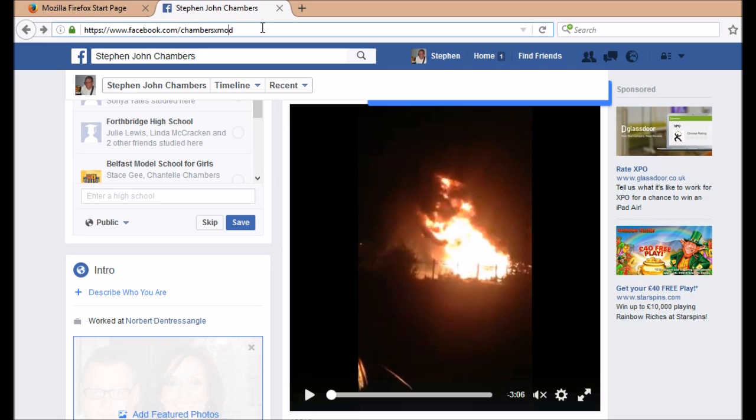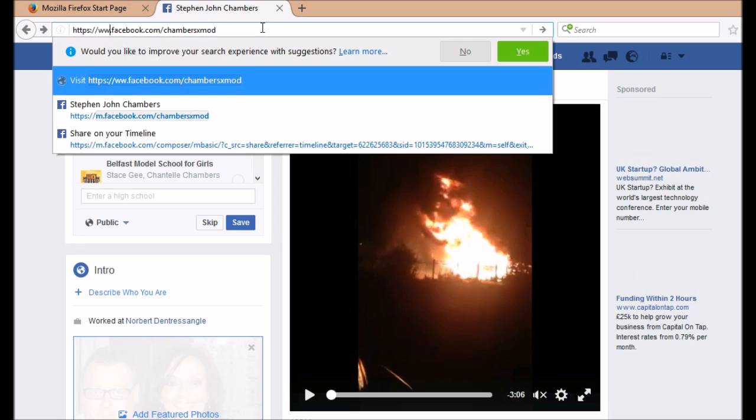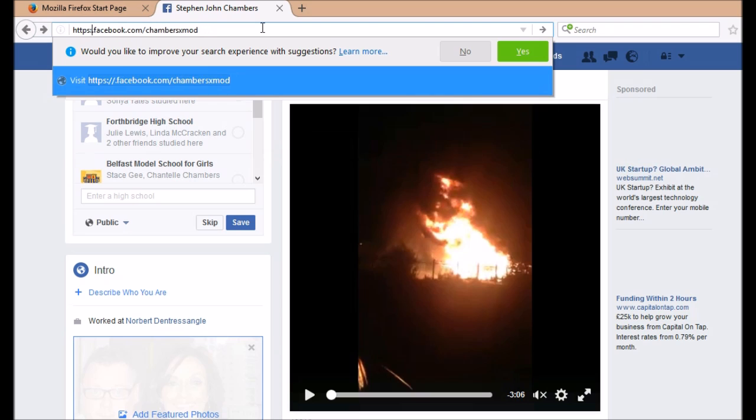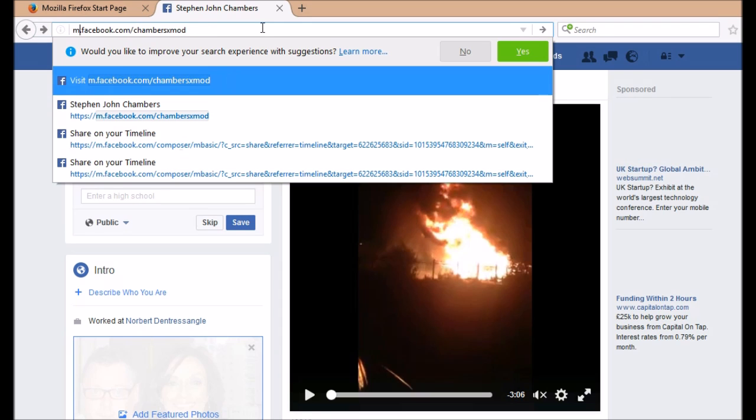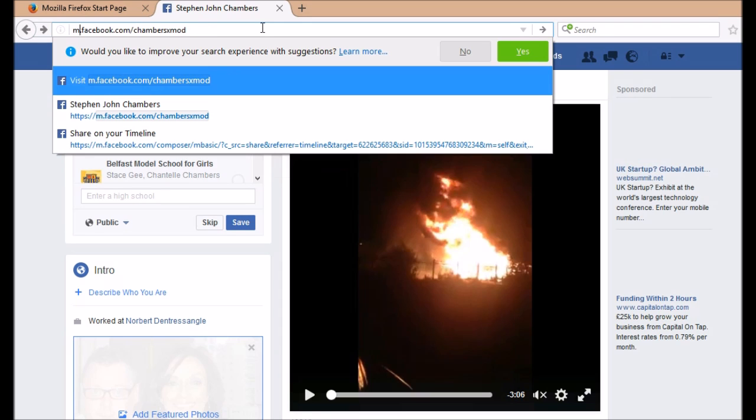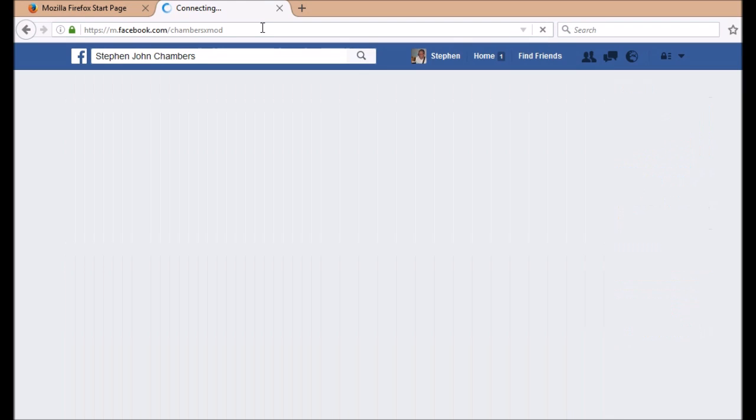Scroll over until you come to the www http section and delete all of that. Simply put in the letter M so you've got m.facebook.com and then hit the return button.